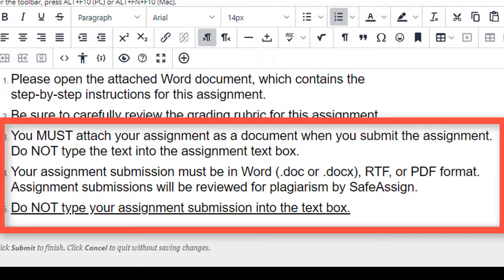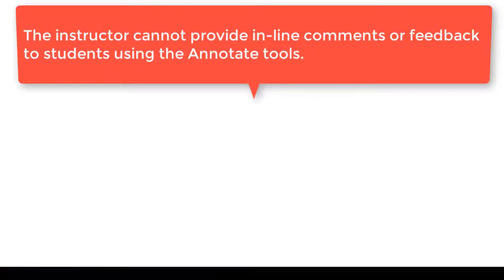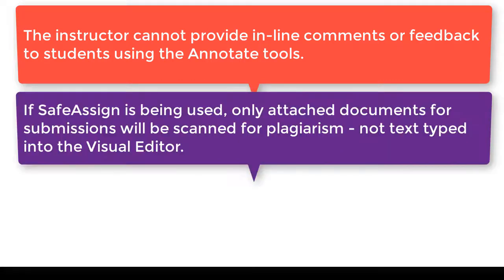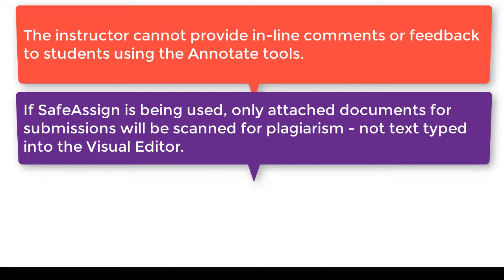If you do not have them do this and they enter text into the text box instead, three problems can occur. First, you will not be able to comment on or annotate using the built-in Blackboard Annotate tool for browser-based feedback to students. Second, if you're planning to use SafeAssign only assignments that are submitted as word RTF or PDF or one of the other acceptable options will be scanned for plagiarism with that tool.